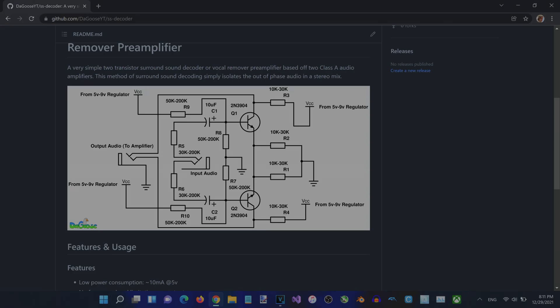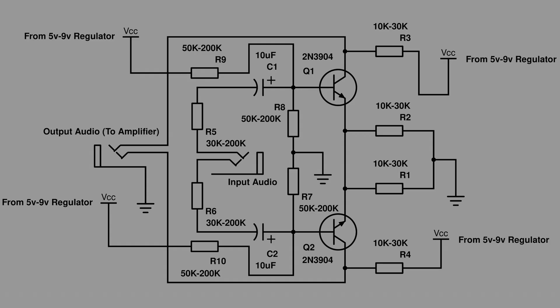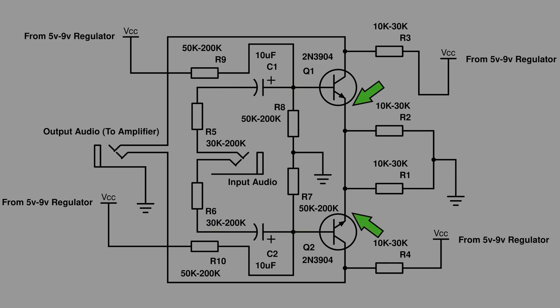So what this preamplifier actually does is it splits the phase in stereo audio. The left and right channels of the audio go through the base of each transistor, and the mono audio of both channels goes to the emitter of each NPN transistor. Since the emitter of NPN transistors consists of a diode, the mono audio of both channels can't escape once going through the emitter, which only leaves the out-of-phase stereo audio to remain and be sent to the output.